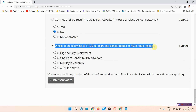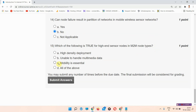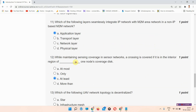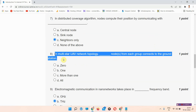Question number fifteen: which of the following is true for high-end sensor nodes in M2M node types? The correct answer of question number fifteen is option number C: mobility is essential. Please mark it, this is the correct answer.